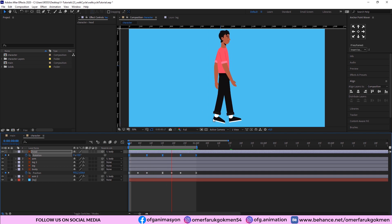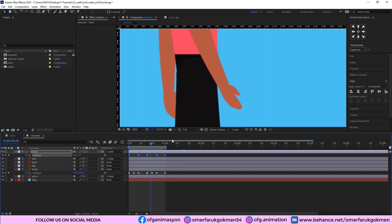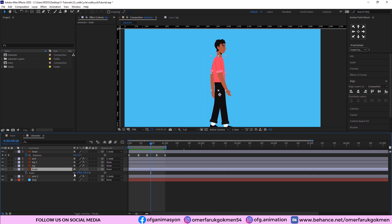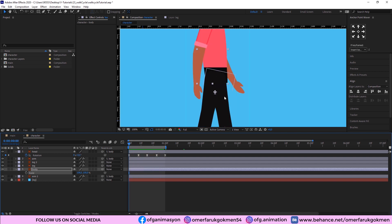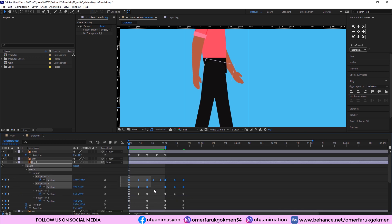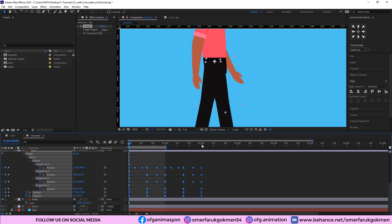We have done a really great job. If you notice some unwanted edges, we can fix them by increasing the body shape. Come to the body, press S on the keyboard, break the chain link, and increase the body size vertically. Also, we can move the legs — select all leg layers, press U, select all keyframes, and move them forward using the right arrow key.